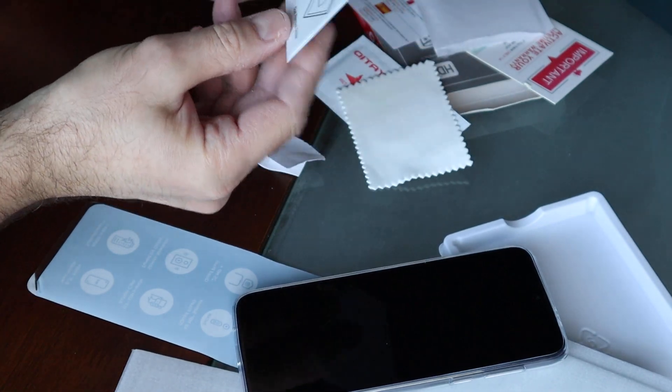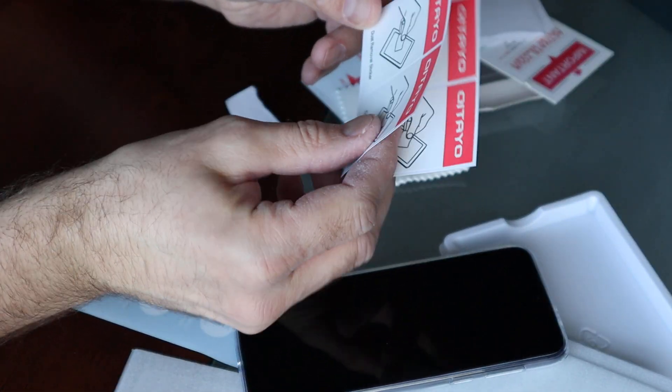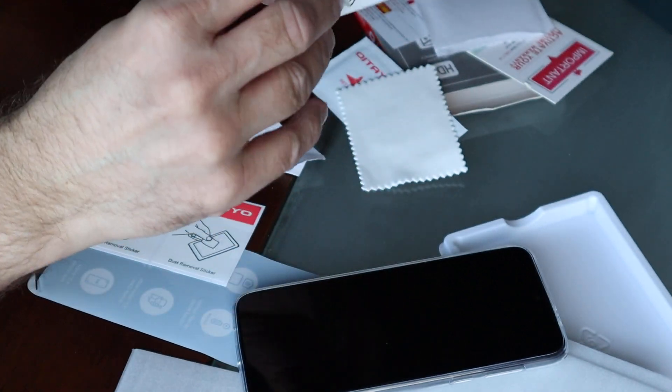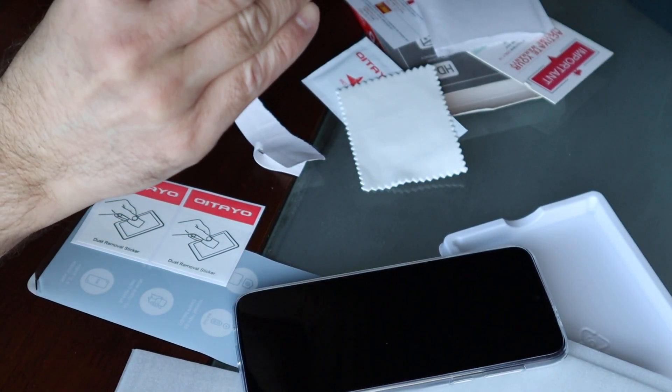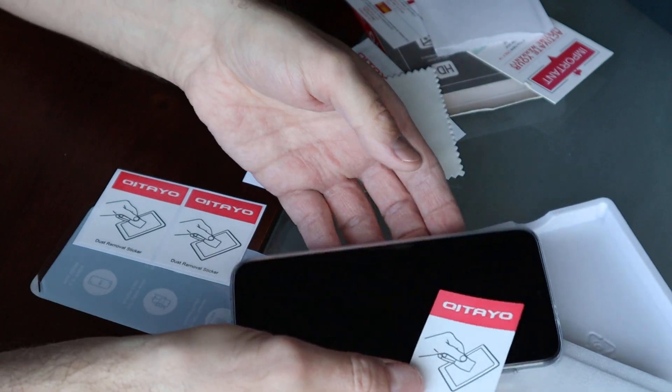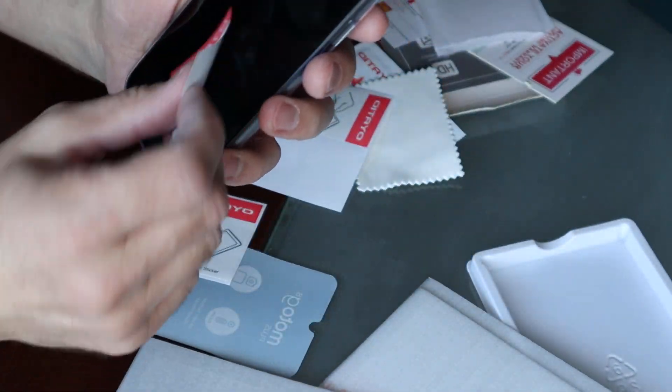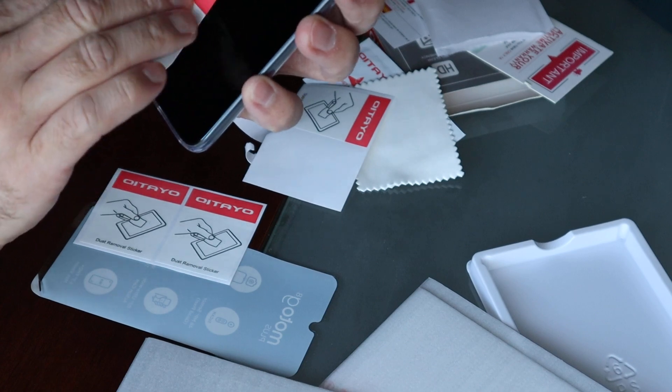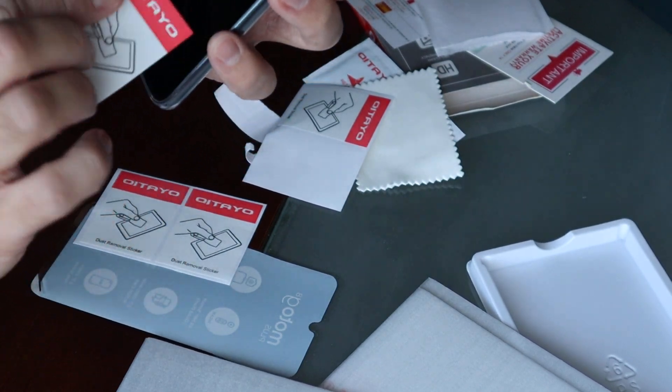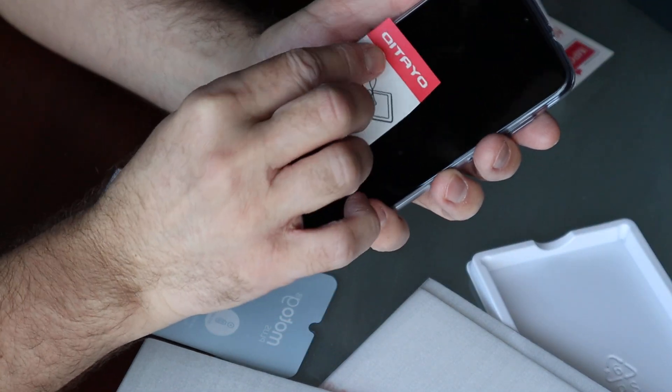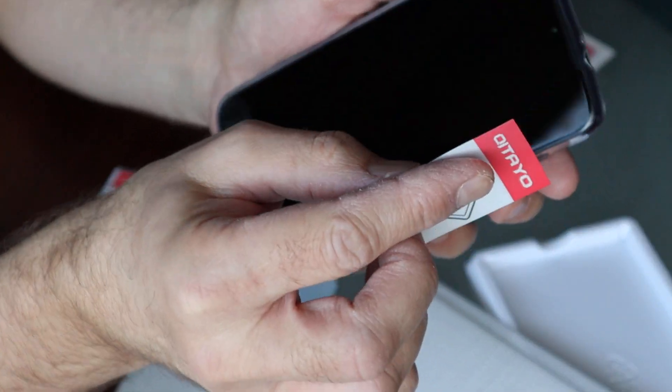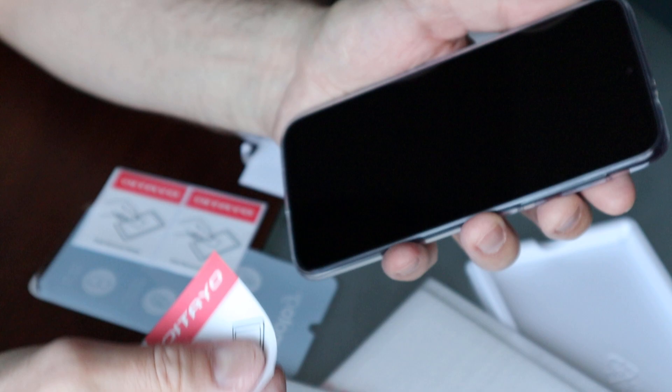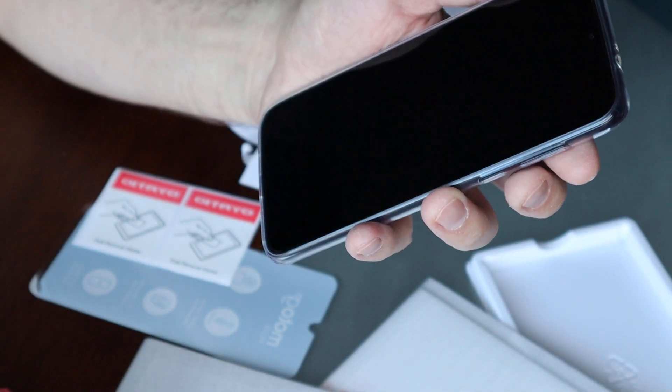Okay, some dust removal sticker. Let's see if it's good, if it can remove some dust from my phone. Okay, so a little bit of dust here. Yeah, I think so. Yeah, it removes dust very nicely. Okay.